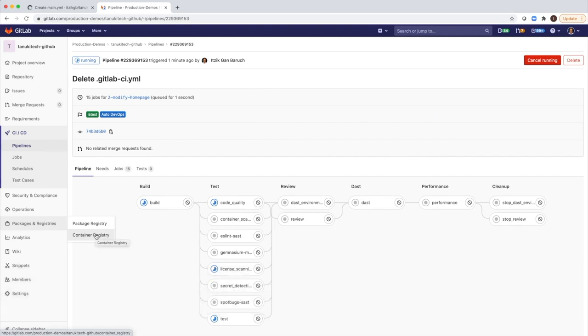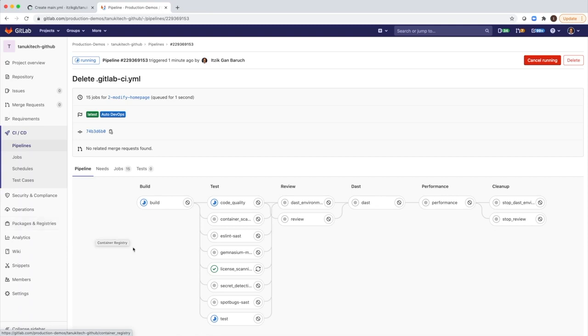Also, in the job settings, you don't need to specify any credentials and any name of the repository. Everything is done automatically via the Auto DevOps that's set for me, and it will push it automatically.